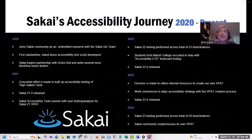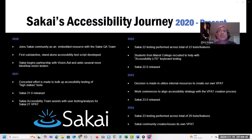This slide depicts several key milestones over the past four years — basically the time I've been involved with Sakai. The big takeaway here is that it was a multi-year effort to develop and implement a community-sourced approach to accessibility that eventually led to us being able to produce our own VPAT.